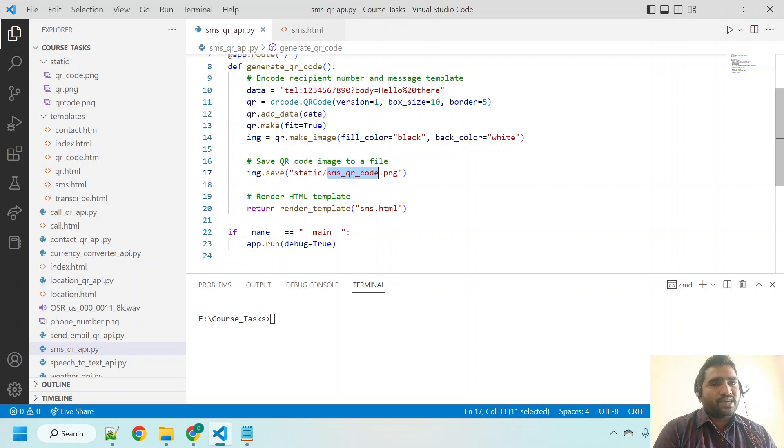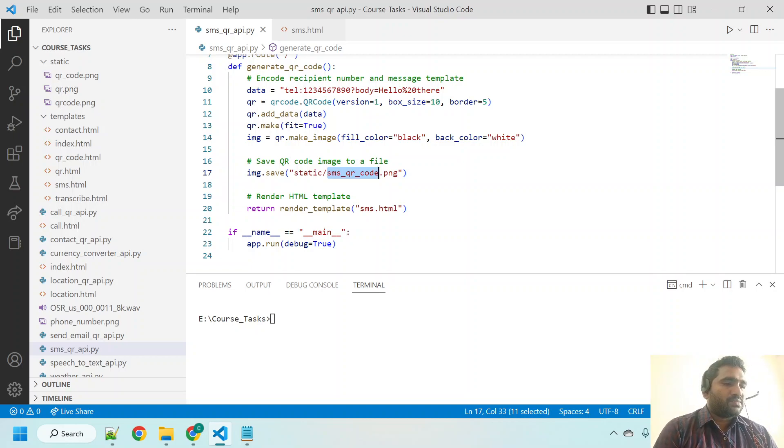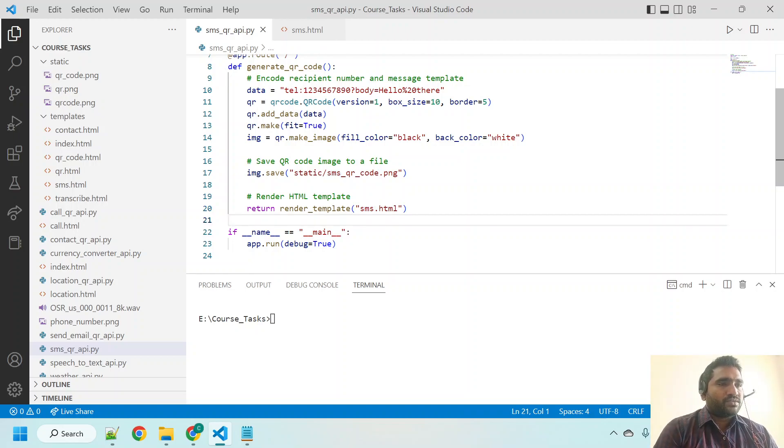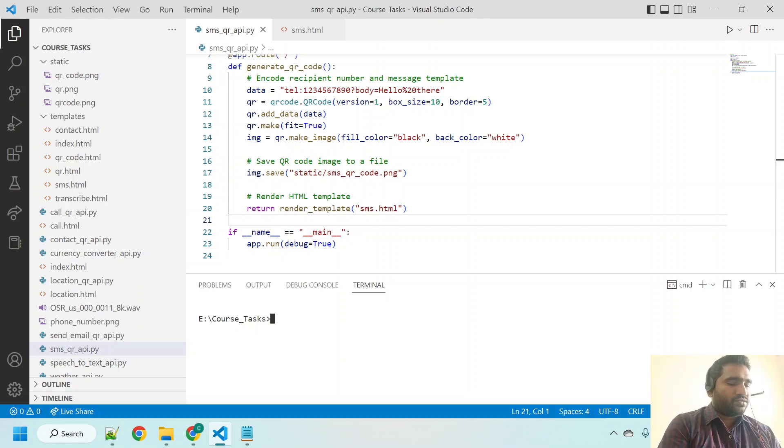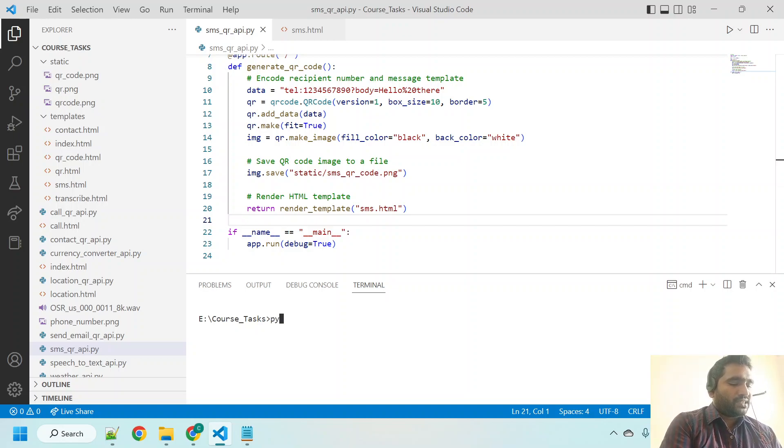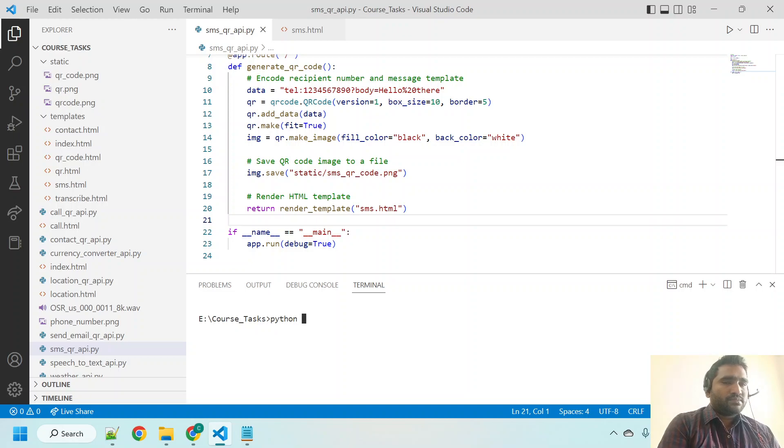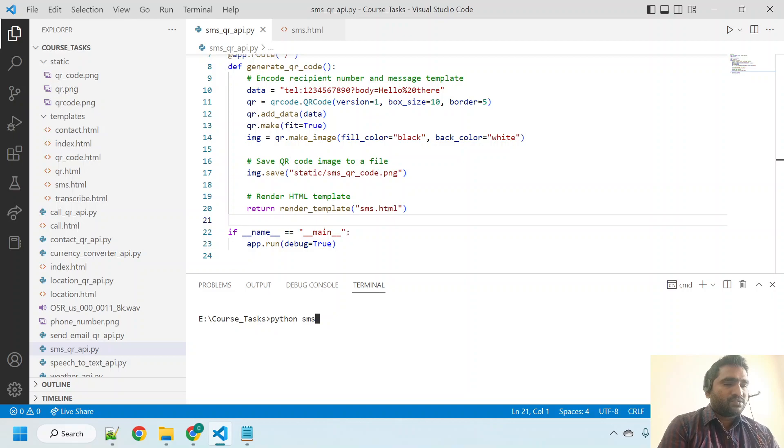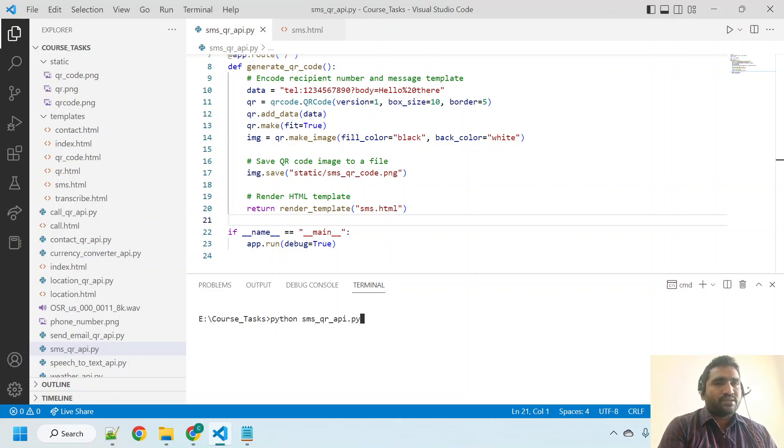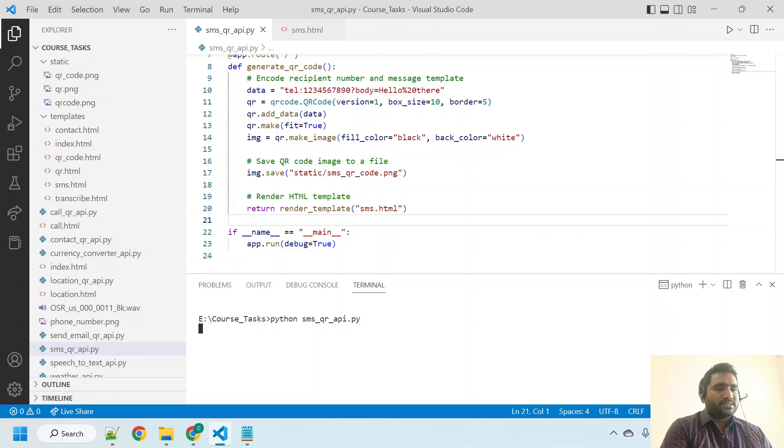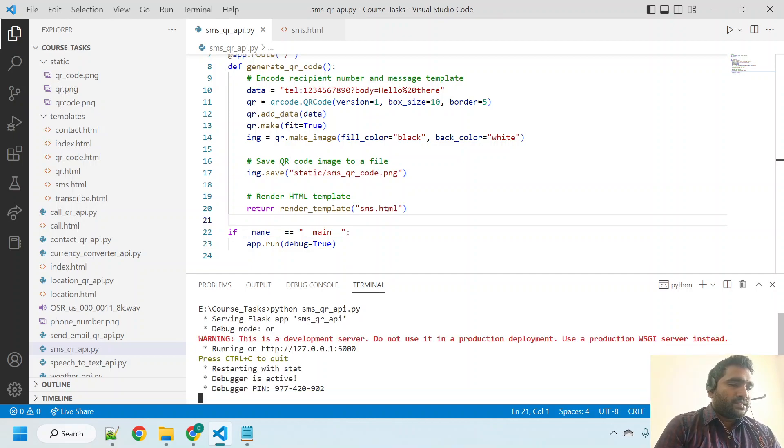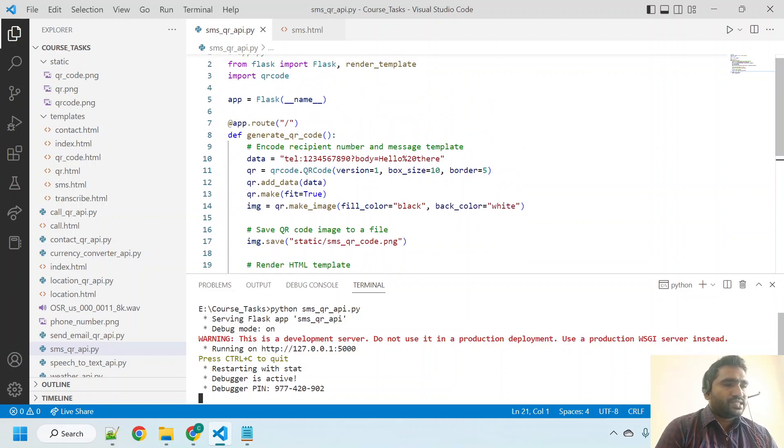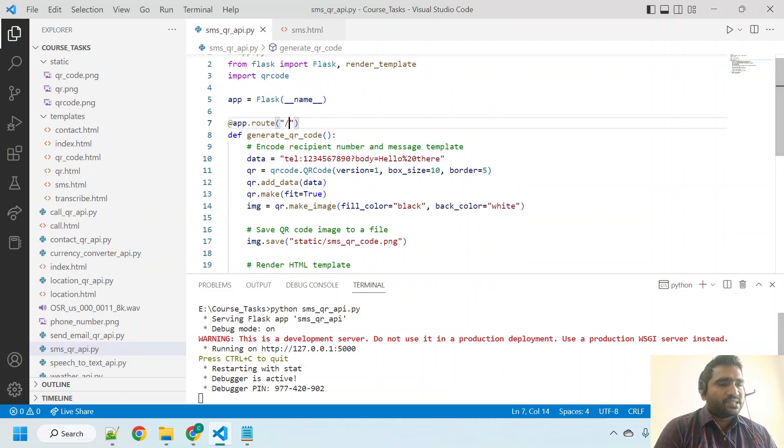These are simple modifications. I changed the QR code name and also changed the index.html file to sms.html file. Python space, and what is this we have written? sms_qr_api.py. Hit that enter button. It is running here. Let me see the endpoint. It is a slash, means we can use this particular URL for getting the QR code.